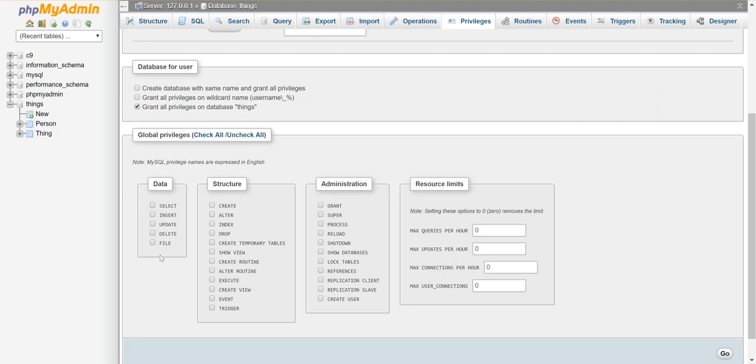And then I can choose what I want to let this thing do. So I'm going to let it select, insert, and update.